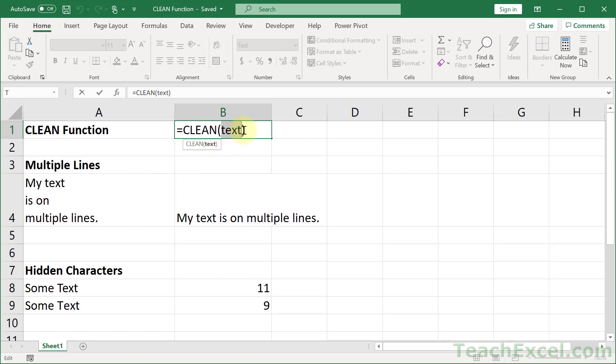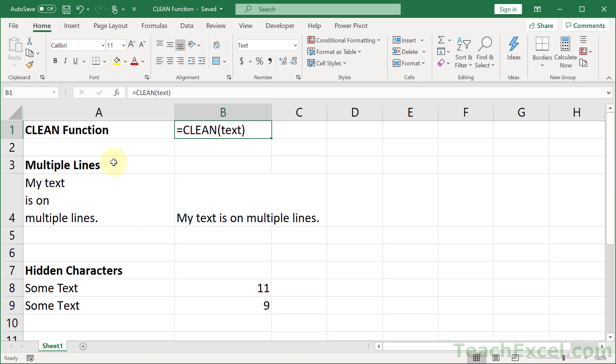Now let's go with my favorite example first, which is multiple lines. Oftentimes when you import data into Excel, let's say you copy-paste it from a website, it's going to have multiple lines like this. It is very, very annoying.